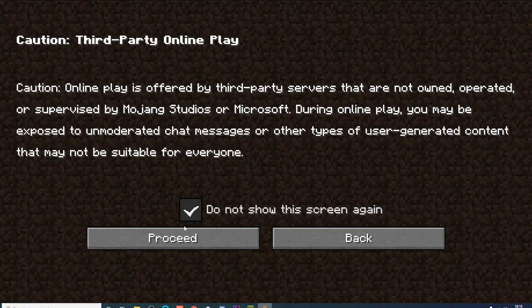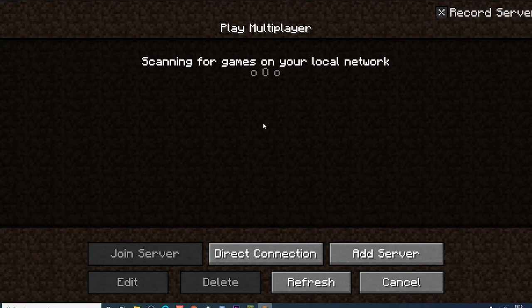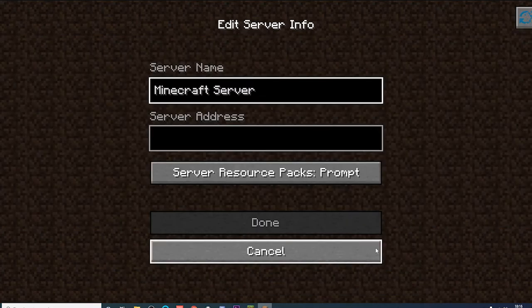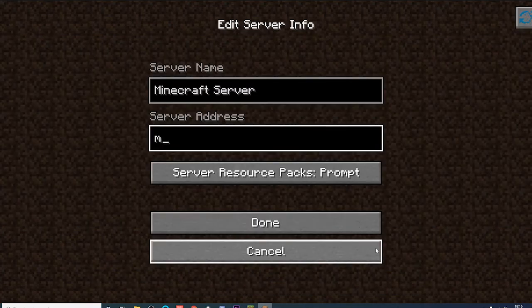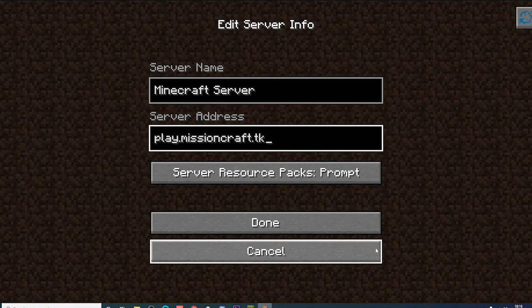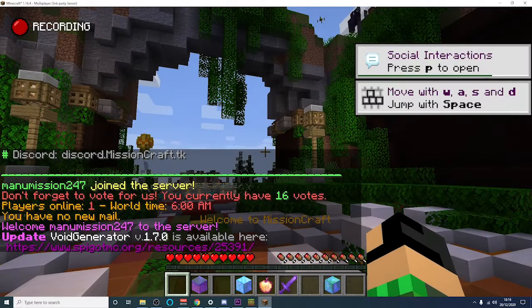Once you're ready go ahead and connect to a server or connect to your local game, which you can then do by doing this. For example, play.missioncraft.tk.